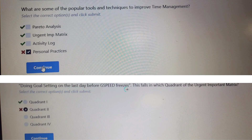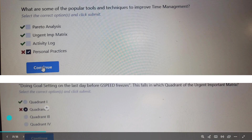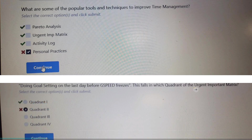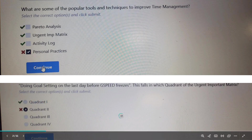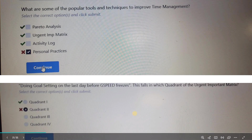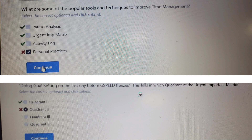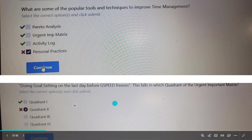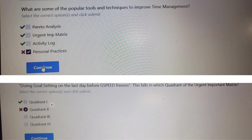Next question: doing goal setting on the last day before a speed freeze — this falls in which quadrant of the Urgent-Important Matrix? The Urgent-Important Matrix consists of four quadrants. The first quadrant is for mandatory tasks. Since goal setting on the last day is a very mandatory and urgent task, it will fall inside Quadrant 1. Quadrant 1 means the most urgent things.